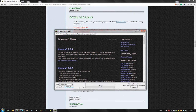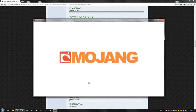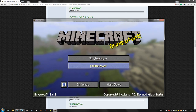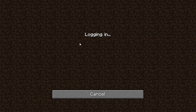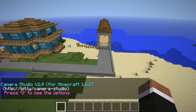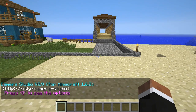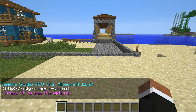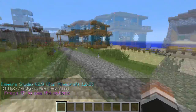Once you boot your Camera Studio JAR, it should load with Camera Studio installed. You can now join your server. As you can see, Minecraft is showing the Camera Studio alert, meaning that you successfully installed Camera Studio.